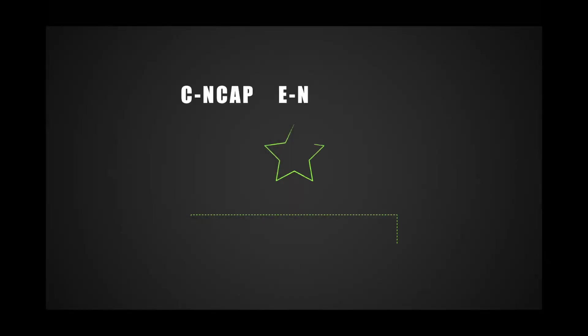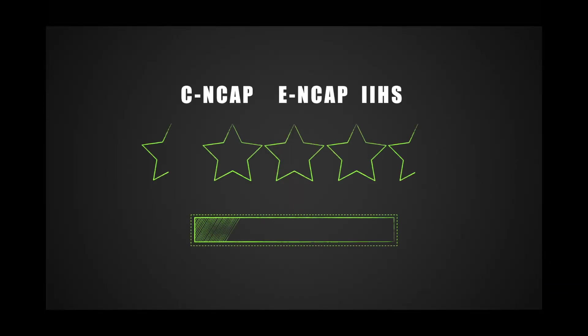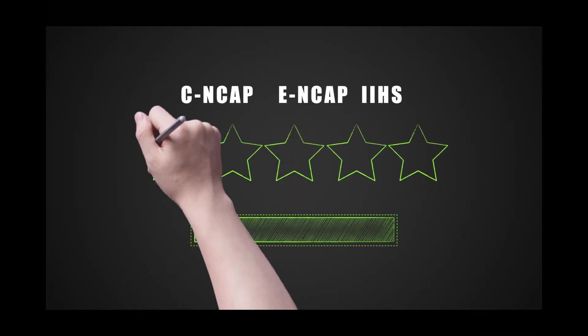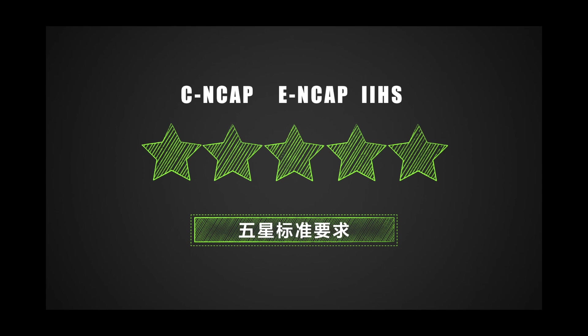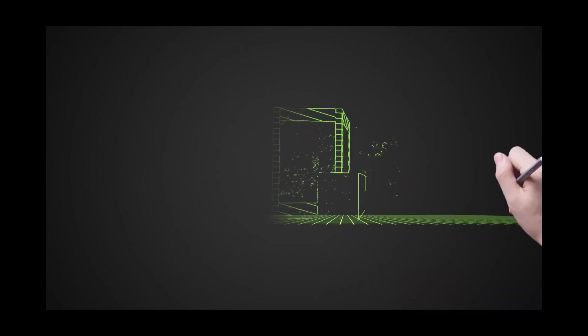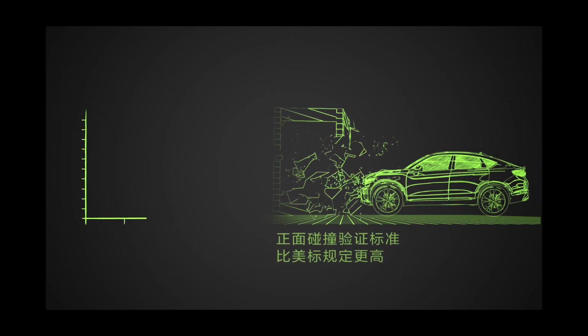GD Auto's CMA architecture active and passive safety systems meet the highest five-star standards for CNCAP, ENCAP, and American IIHS standards.